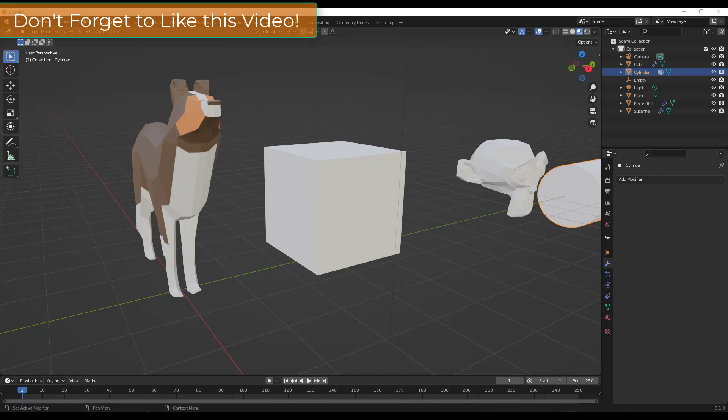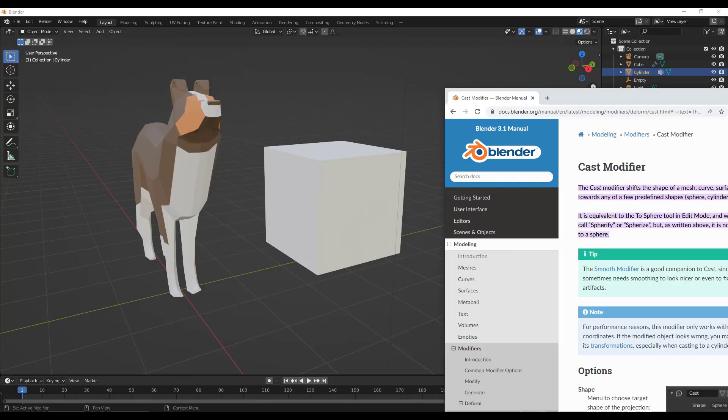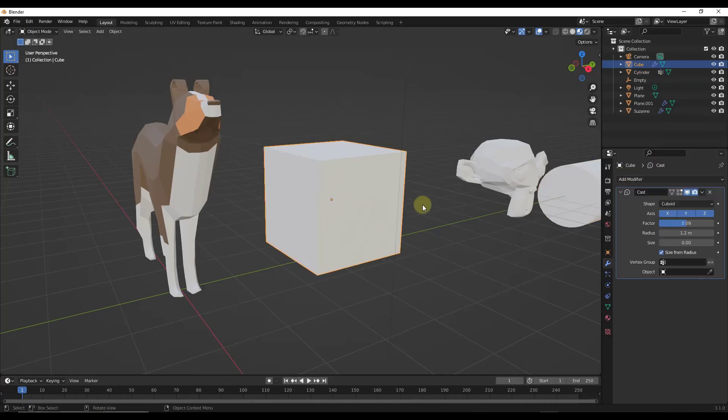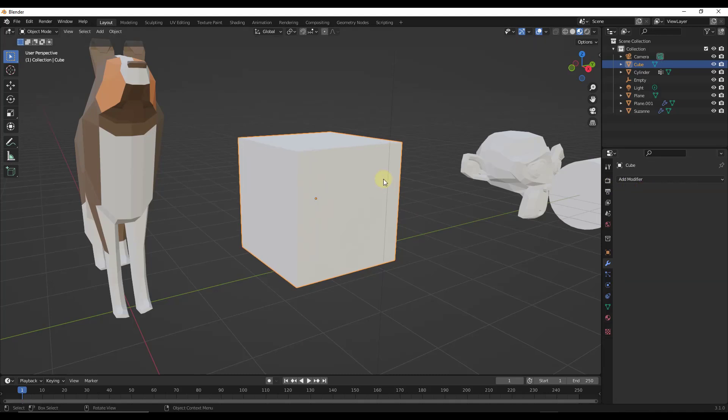Basically what this tool does is it shifts the shape of a mesh or curve or other object inside Blender towards becoming a sphere, a cylinder, or a cuboid. It's kind of an odd little modifier, but it aligns with some tools that are in some other software. Basically what it does is it takes your object and makes it closer to a sphere, a cylinder, or a cuboid.